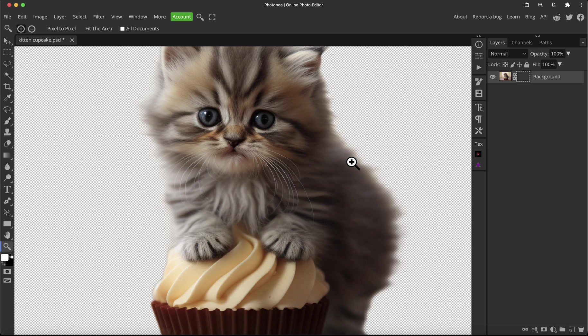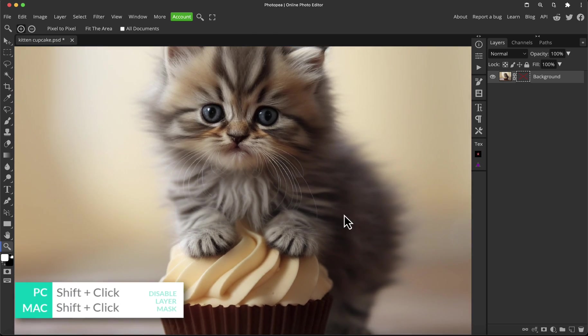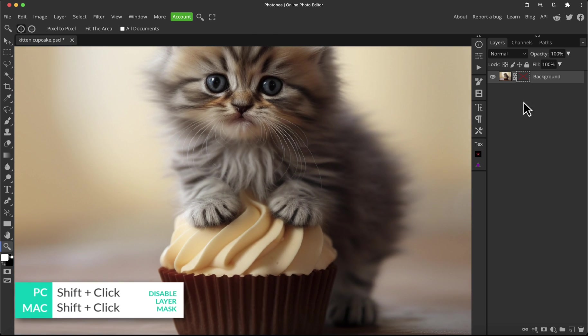By the way, while we're talking about little quick tips, if you hold the Shift key down and click on the layer mask, it will temporarily disable it so you can view your original background again. Then hold Shift and click to go back to the cutout.